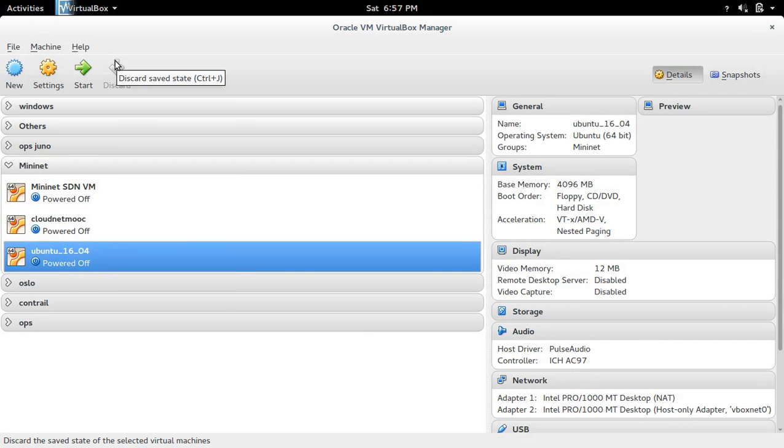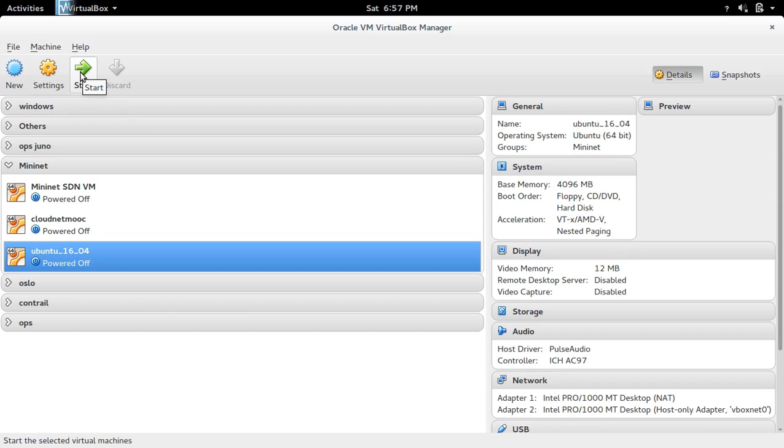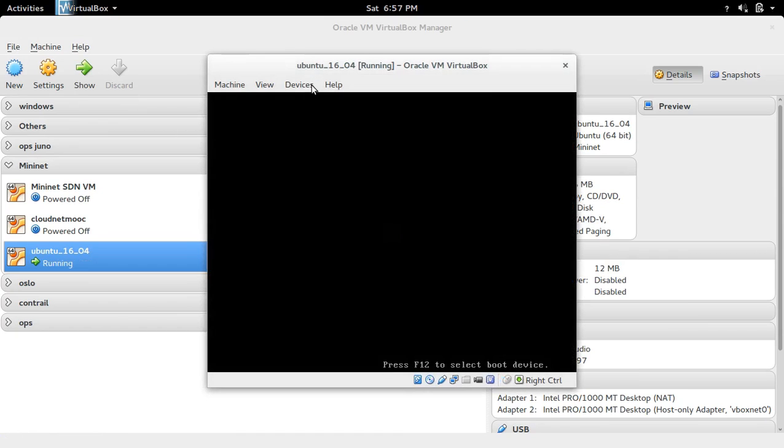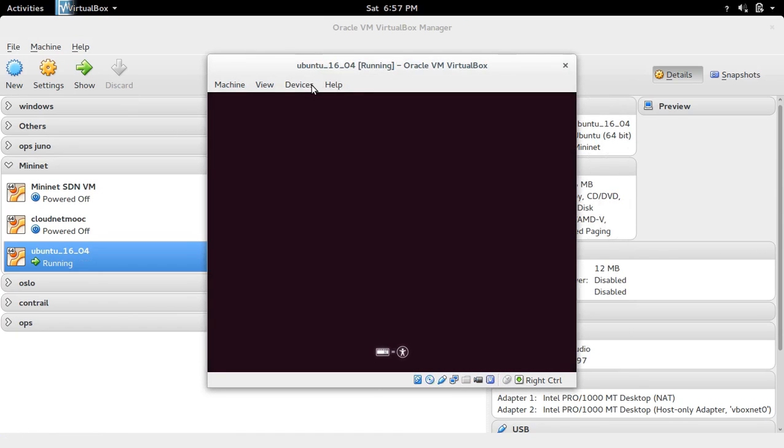Now we can start it. Click start. You can see that it's booting from the ISO which we selected.